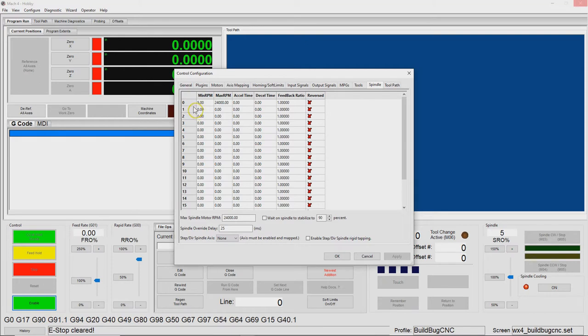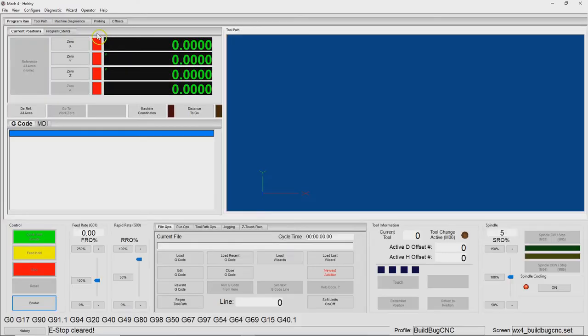Here it's set to 5 RPM on the minimum and 24,000 on the upper end, so that shouldn't be the limiting factor.